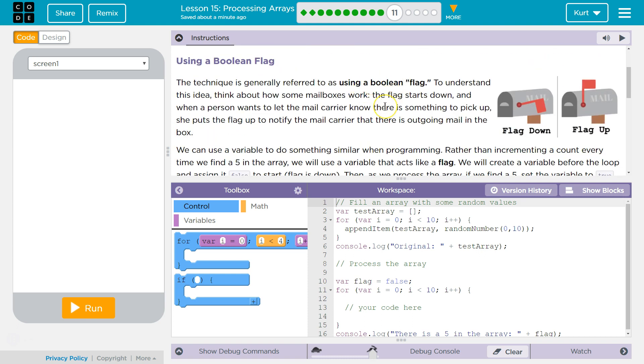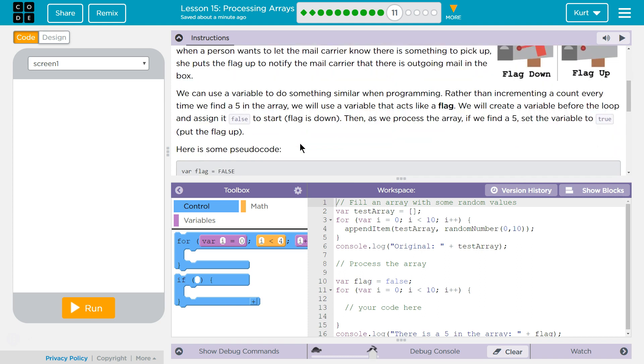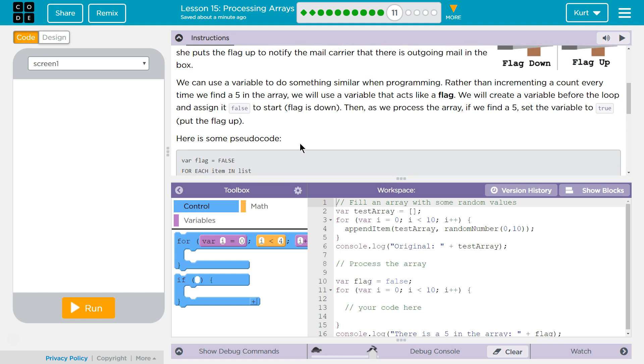Using a boolean flag. The technique is generally referred to as using a boolean flag. To understand this idea, think about how some mailboxes work. The flag starts down, and when a person wants to let the mail carrier know there is something to pick up, she puts the flag up to notify the mail carrier that there is outgoing mail in the box.